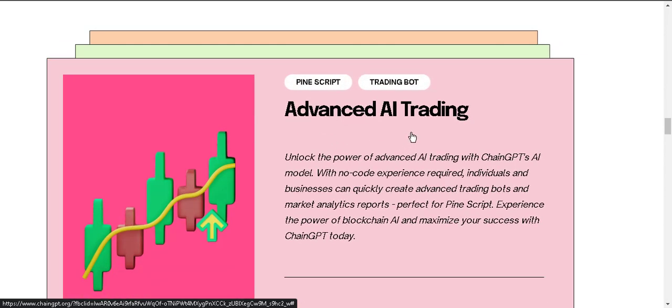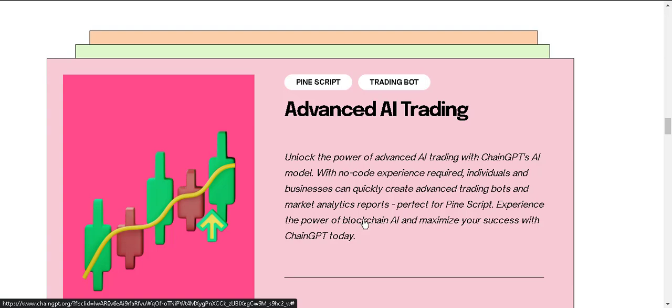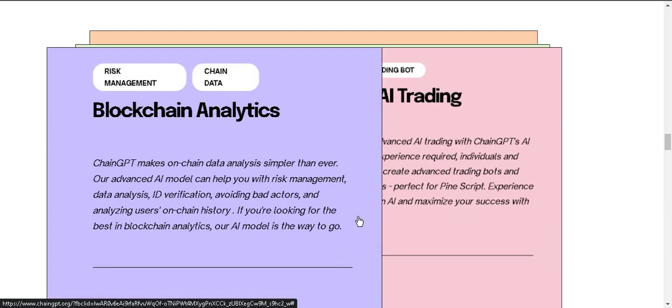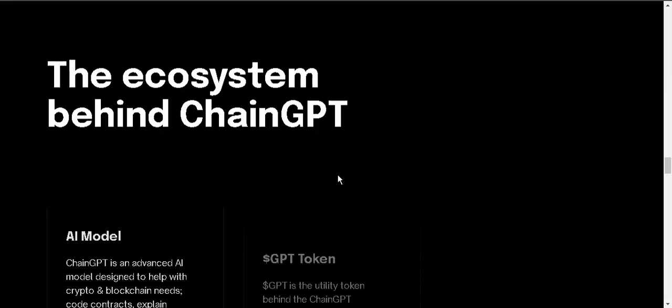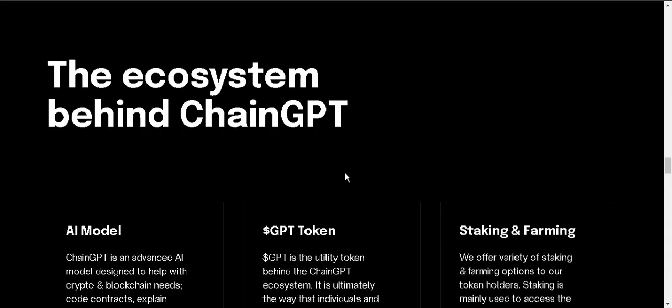You can see advanced AI trading. Unlock the power of advanced AI trading with ChainGPT AI model. You can see more. And there is risk management and data blockchain analysis. And if we scroll down we'll see the ecosystem behind ChainGPT.